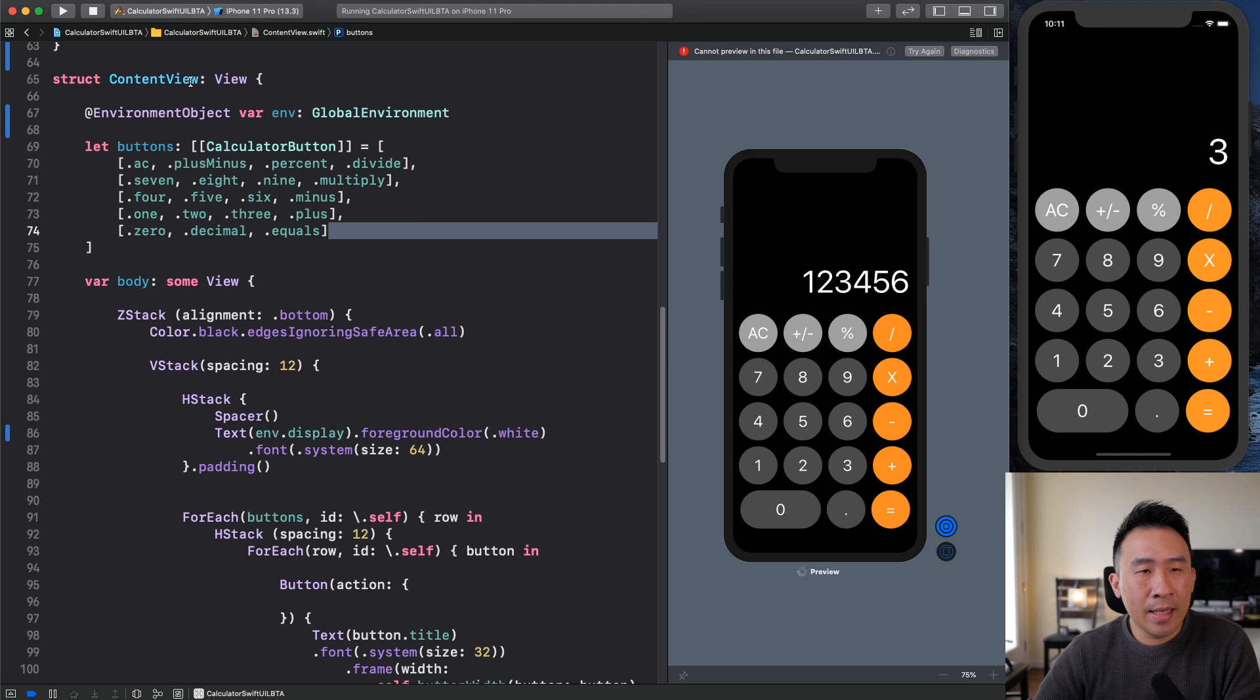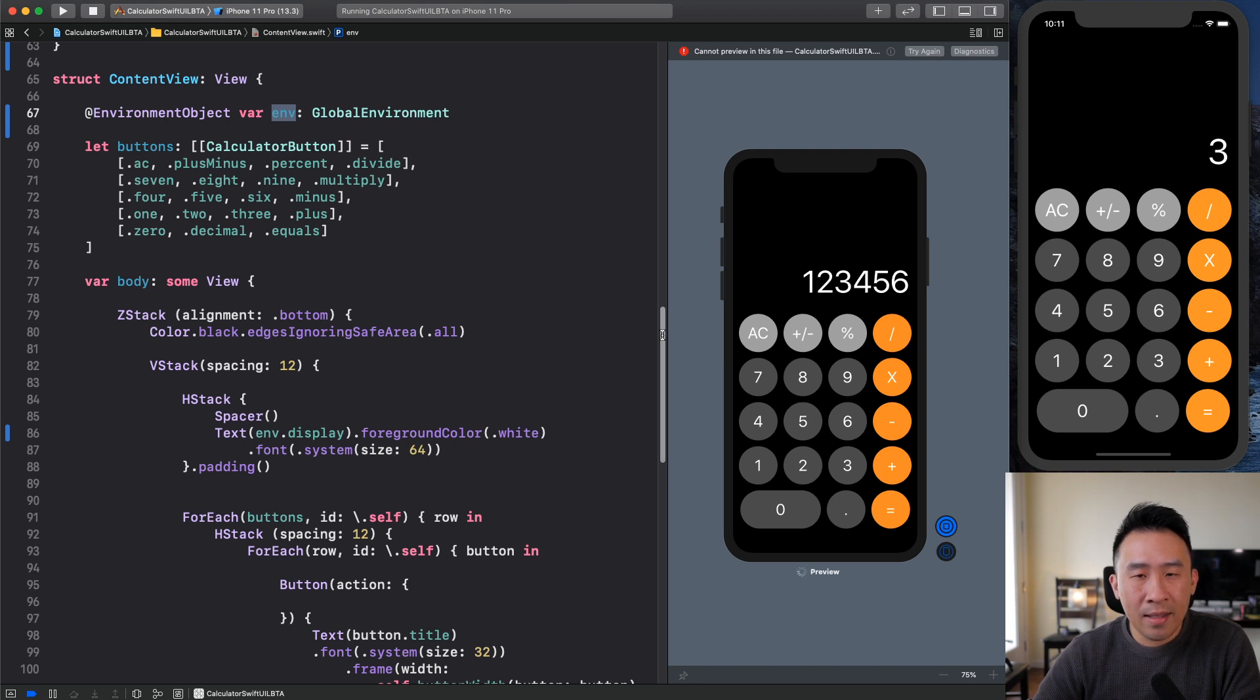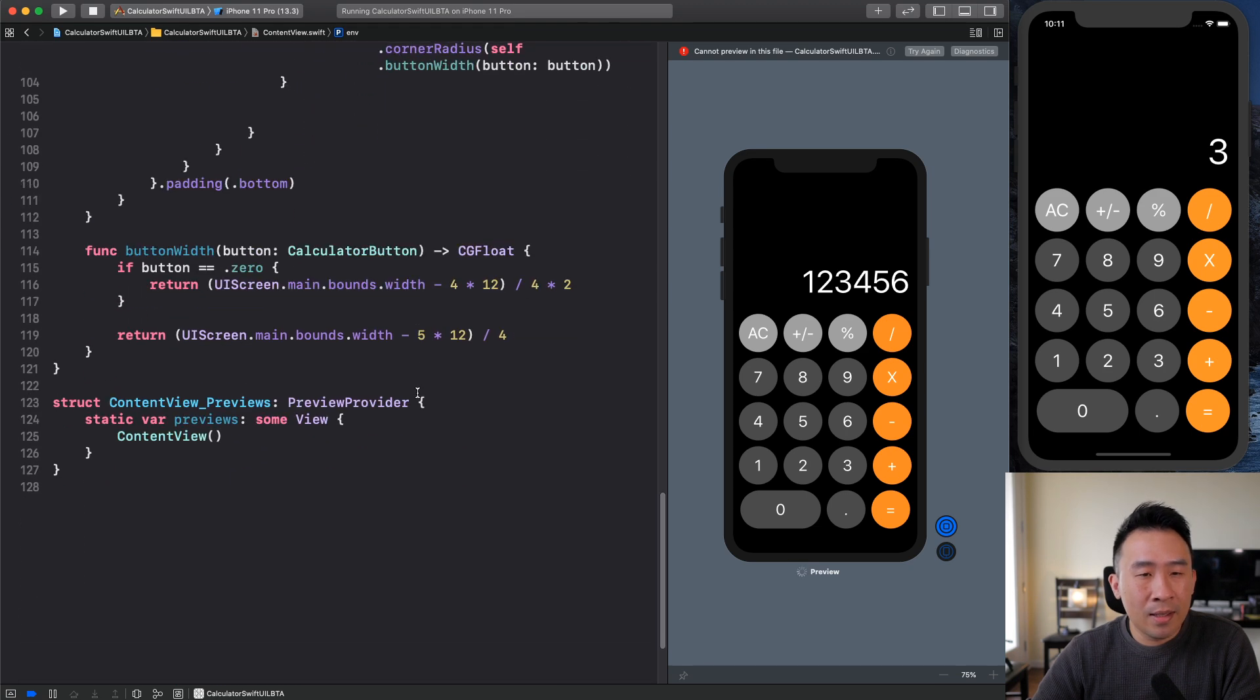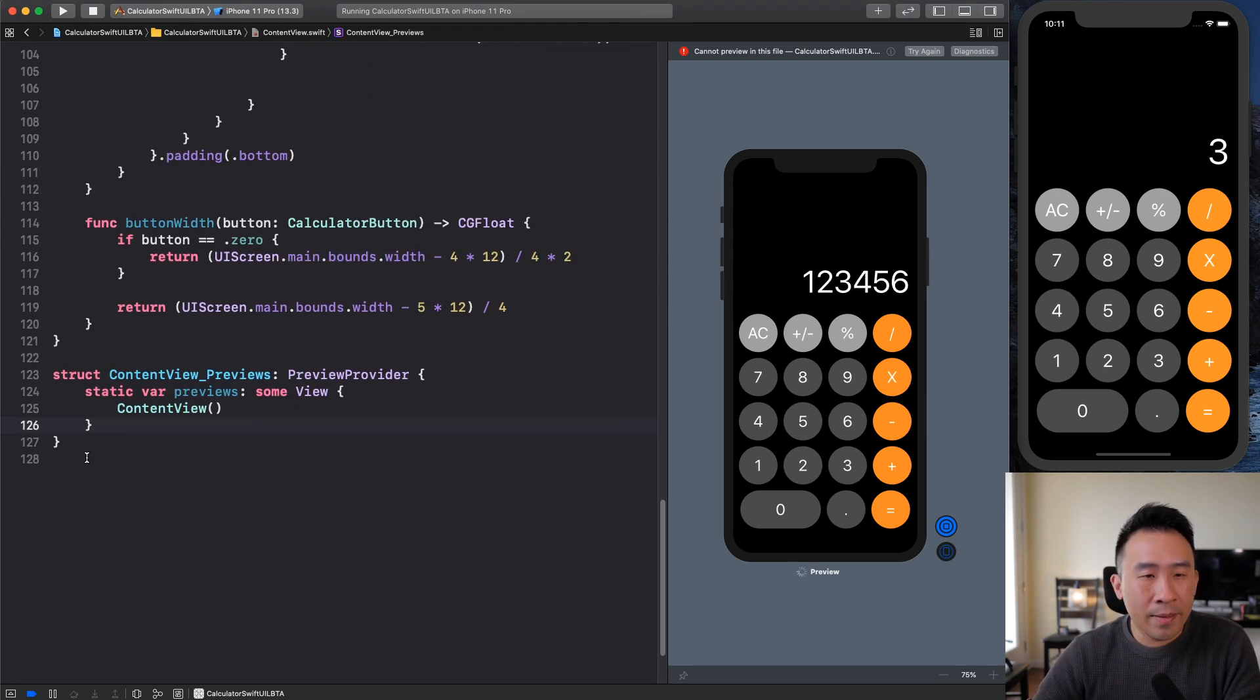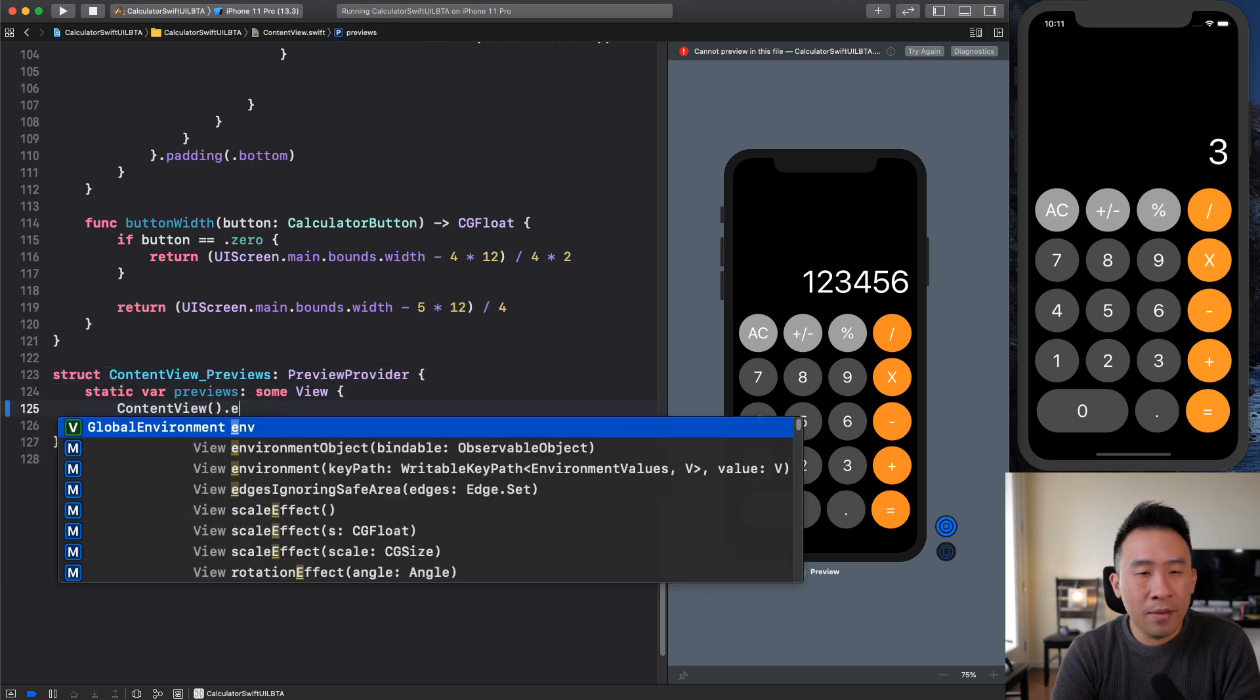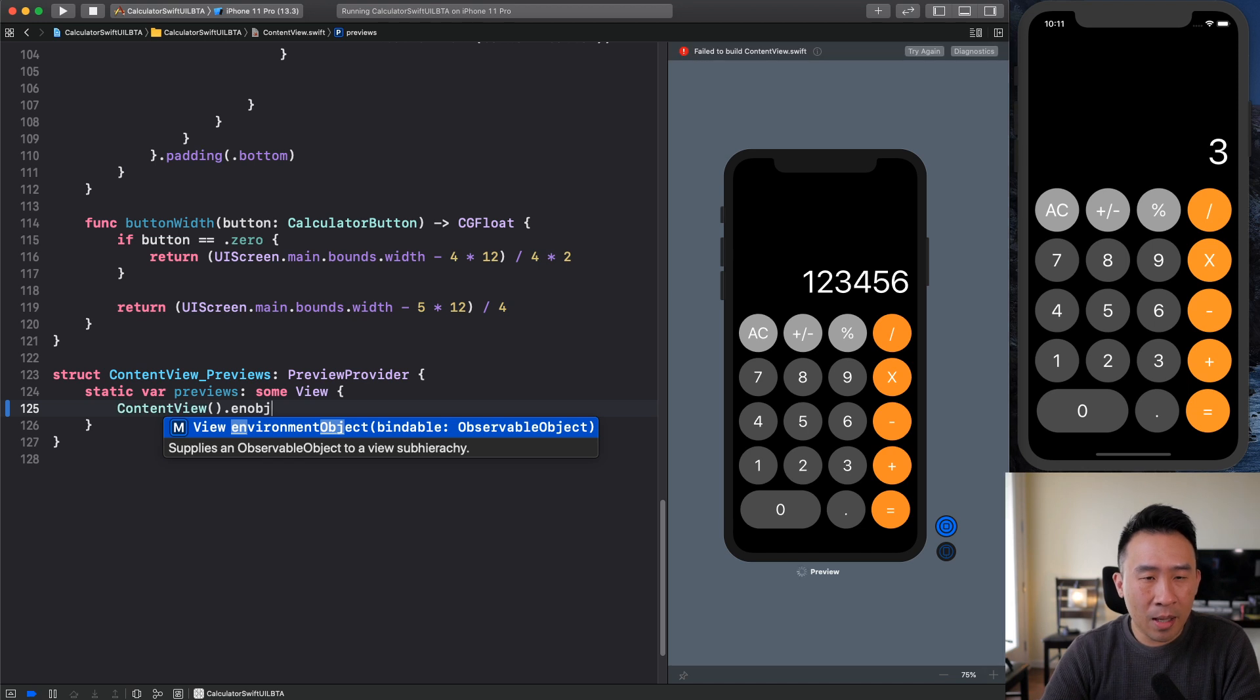So it might look a little bit confusing, but basically the content view here, this entire calculator, we need to pass it some kind of environment. More specifically, we have to create some kind of instance. So the way this is going to work is I have my preview right here, it's being rendered out using this preview provider. And for the content view, you can specify an environment object right here.